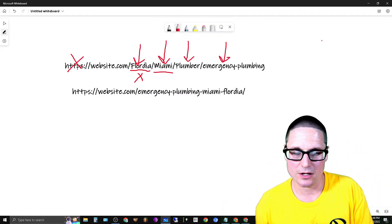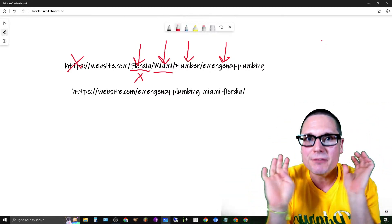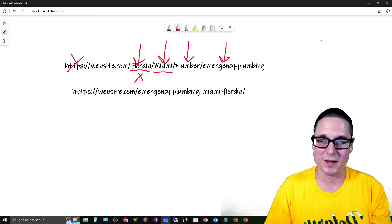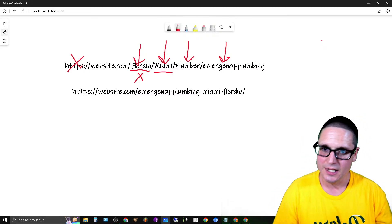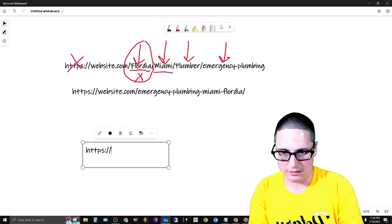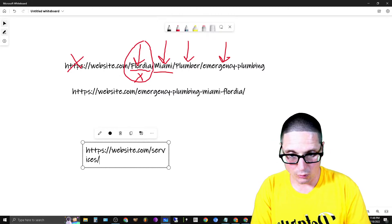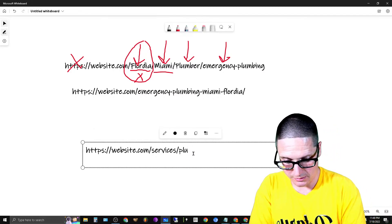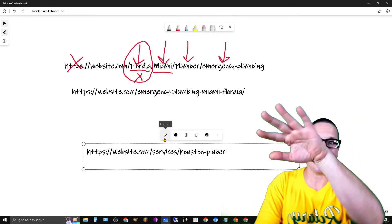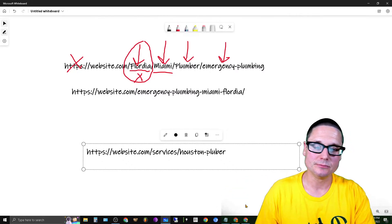When you only have one primary service — or even ten services that are essentially the same thing — and you're targeting one location, my best advice is to build out location-based service pages and keep those pages as close to the root as possible. If you structure it as website.com/services/houston-plumber, you're adding too many hops and the probability of ranking that page is pretty low.